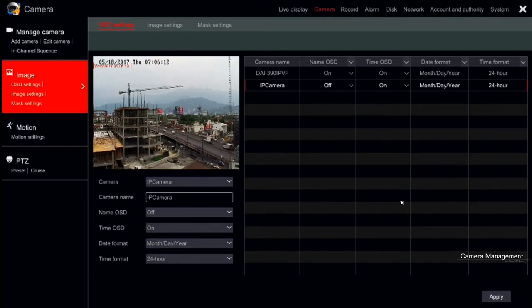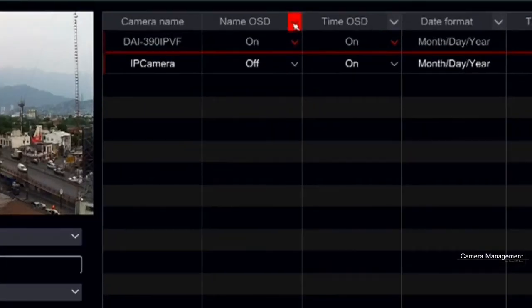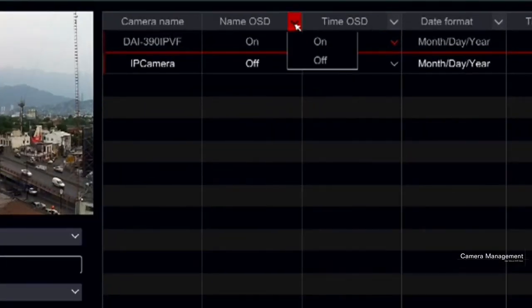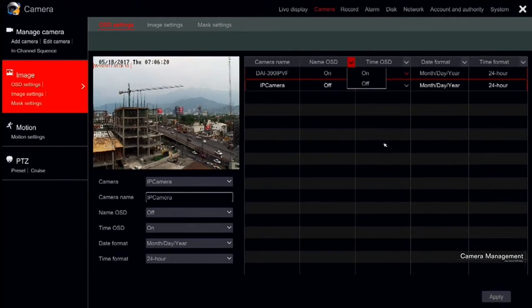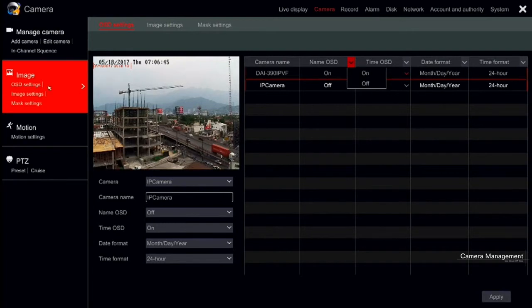You can enable or disable the OSD from all the cameras by clicking on the Apply All arrow next to the corresponding tab. After changing any setting, click Apply to save.